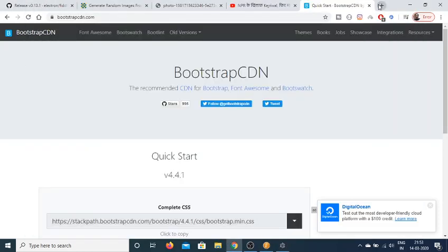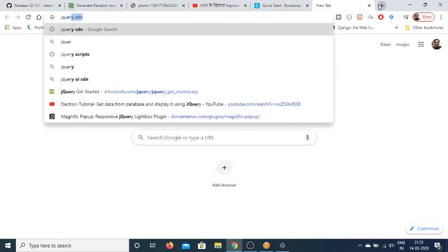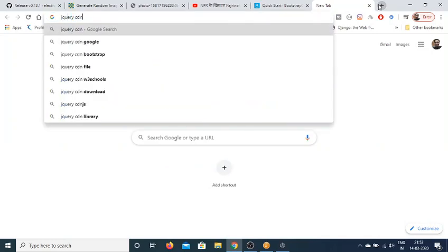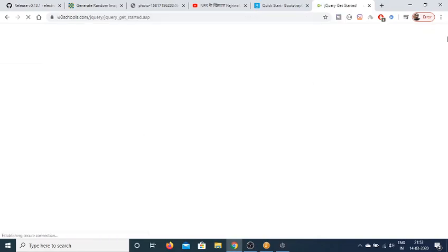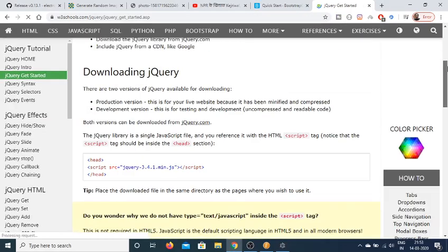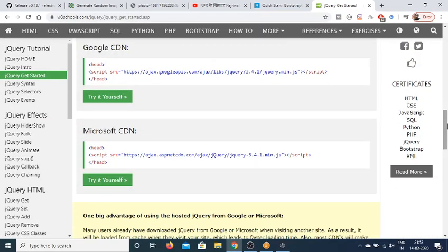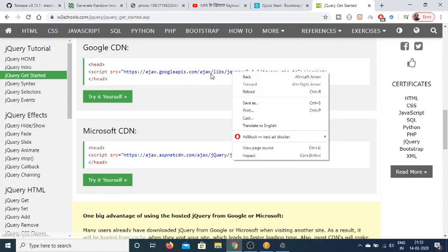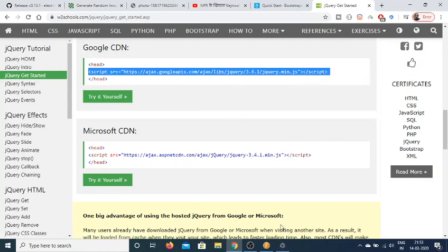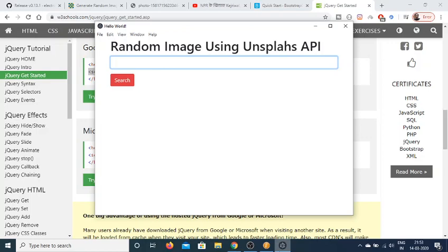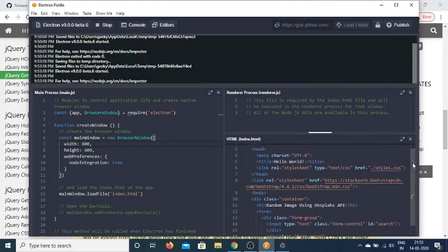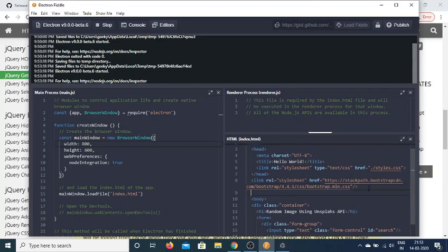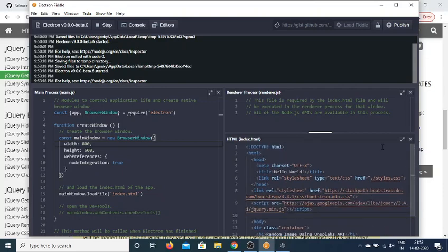Now we need to include jQuery for making the request. Here's the CDN. Copy the CDN and just after the Bootstrap link, include this script tag. Now we'll be writing our renderer code here.